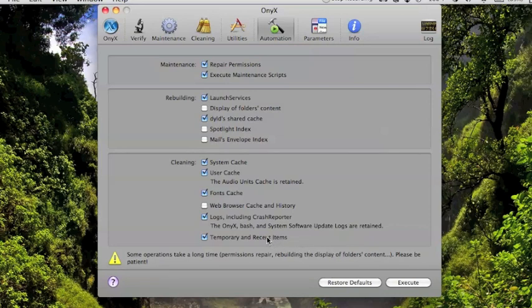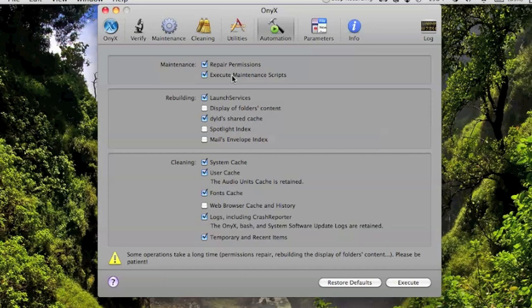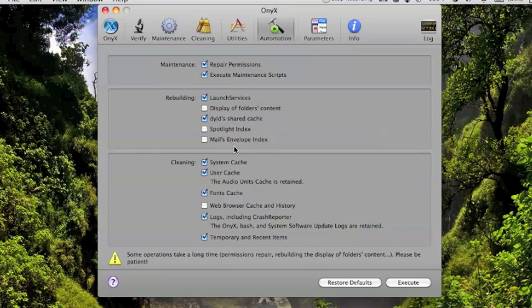Pretty much what you'll mostly want to do is just hit automation and let the default stuff run, which is just temporary recent items, logs, users, font, and system cache, rebuilding some stuff, and repair and execute permissions and maintenance scripts. It looks pretty complicated, but if you just run the automation stuff, then you'll pretty much be fine. Occasionally, you might want to check spotlight index or mail index if you're having any kind of problems with those. And then you just hit execute.